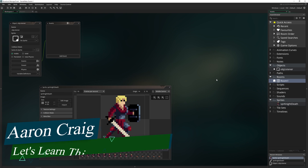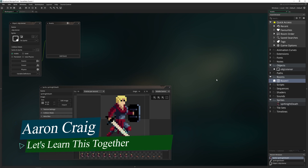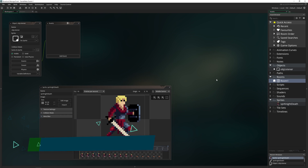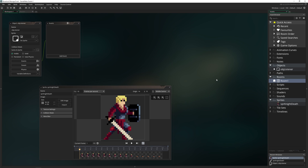Greetings and welcome. My name is Aaron Craig with Let's Learn This Together. Today we're going to be tackling the Broadcast Message Event, something that is relatively new in GameMaker Studio but has an incredible amount of power and is probably being underused by most of the community using GameMaker Studio.